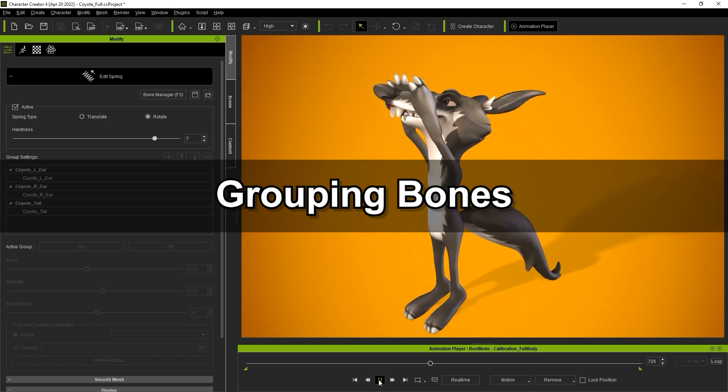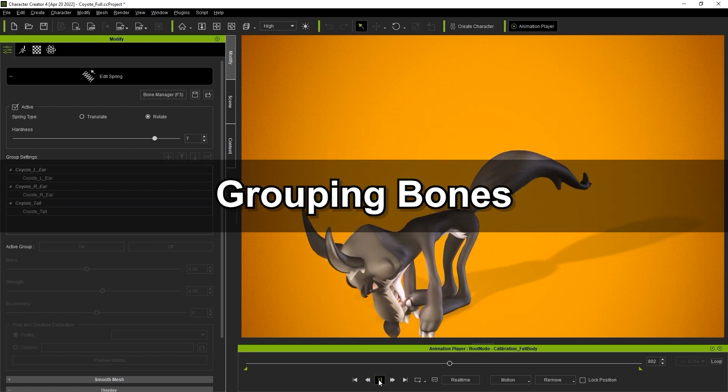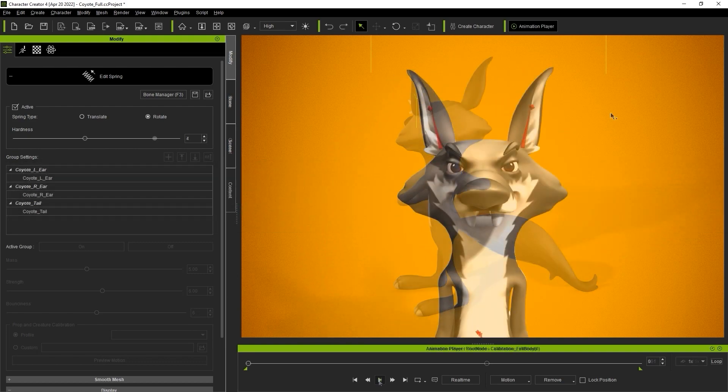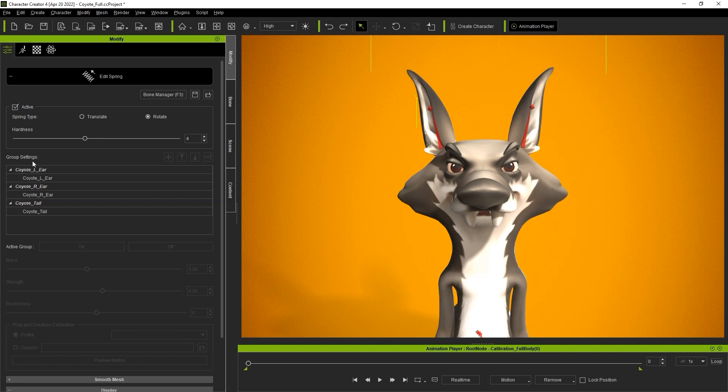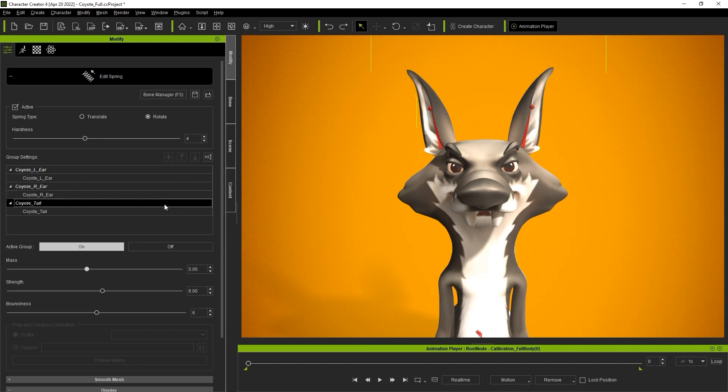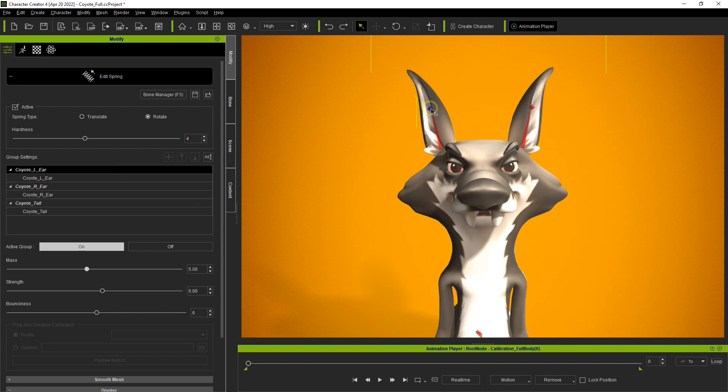Okay, let's take a look at the group settings section in edit spring mode. Grouping allows you to manage the spring effects by groups as opposed to hierarchy. Here you can see three groups, one for the right ear, one for the left and one for the tail. The two bones on the left are set in the coyote L ear group by default as they are connected, as are the ones for the right ear.